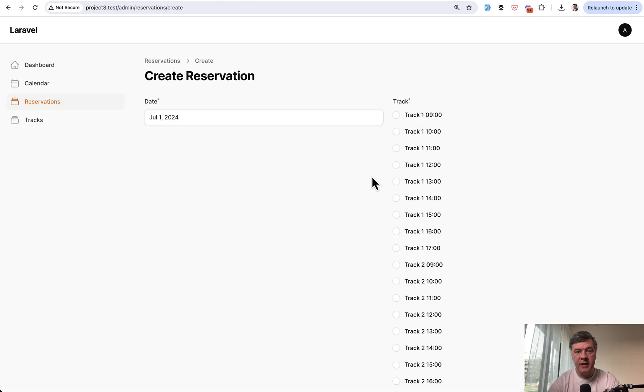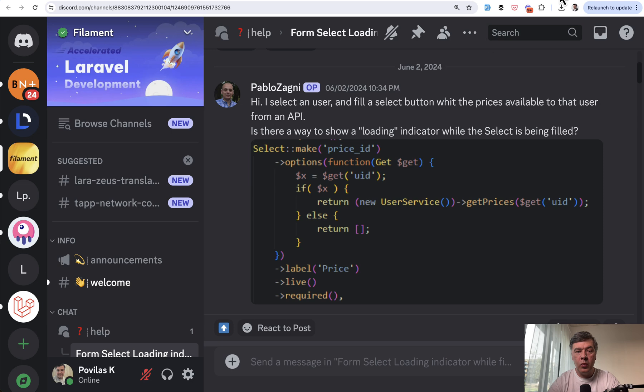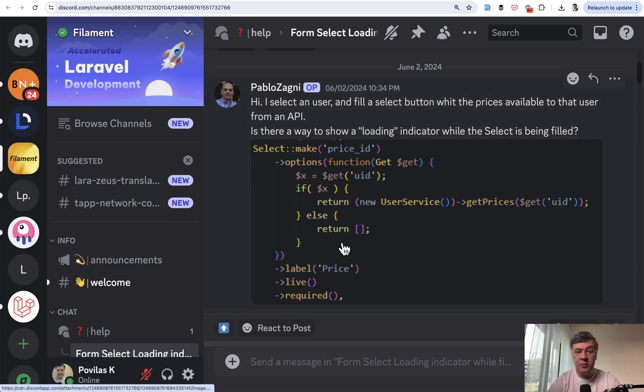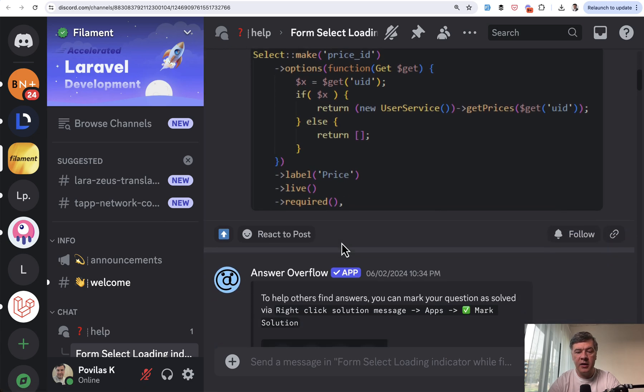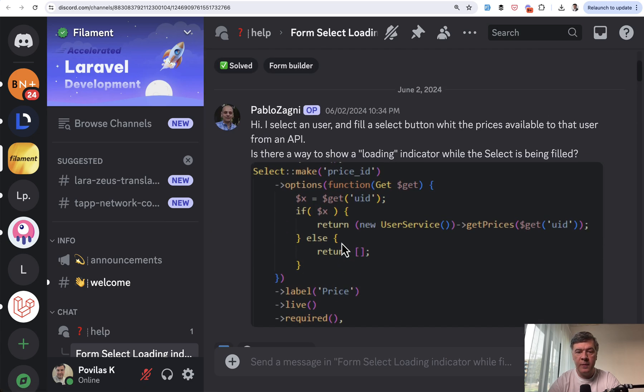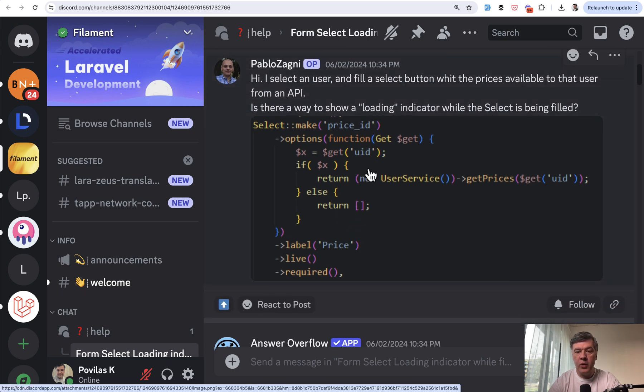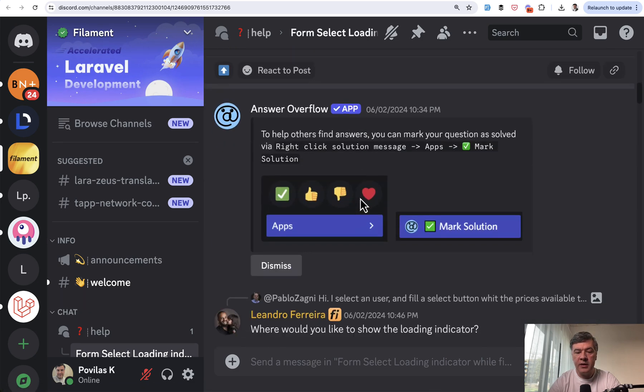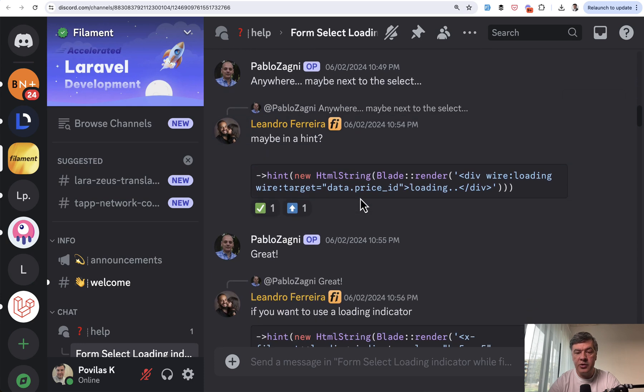So one of the ideas, and actually the idea came not from myself, it was from official Filament Discord where I discovered not only the questions but also interesting answers that I can share with you. So another similar question by Pablo: is there a way to show a loading indicator? And Leandro suggested this hint.